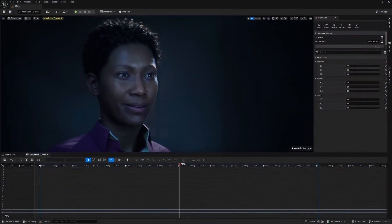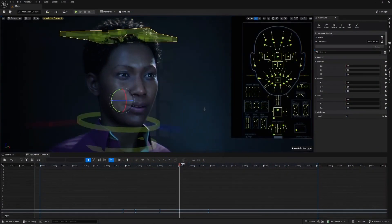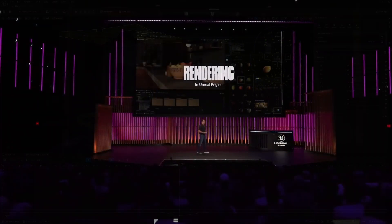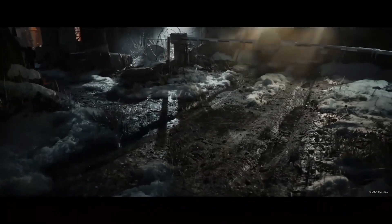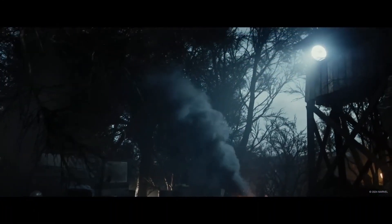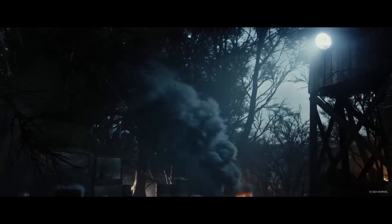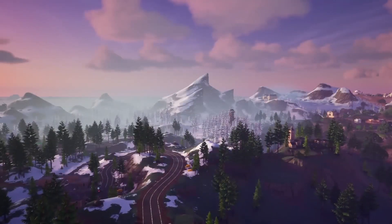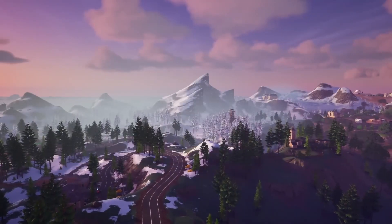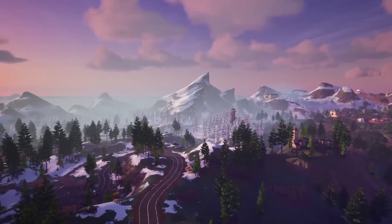One of the most significant changes in 5.4 is the performance improvements. Coming from UE4, 5.3 was already a huge step forward, but 5.4 takes things to a next level. We now have faster Lumen, shadows and ray tracing, which means more realistic and immersive games.